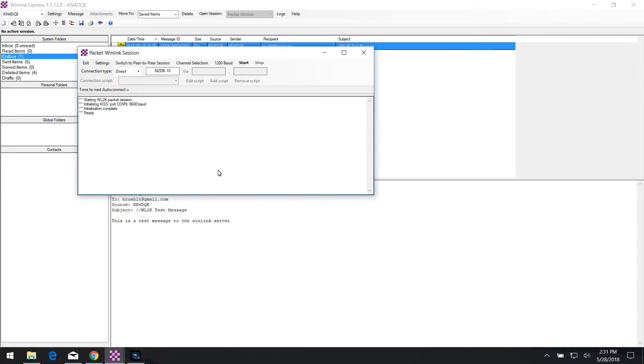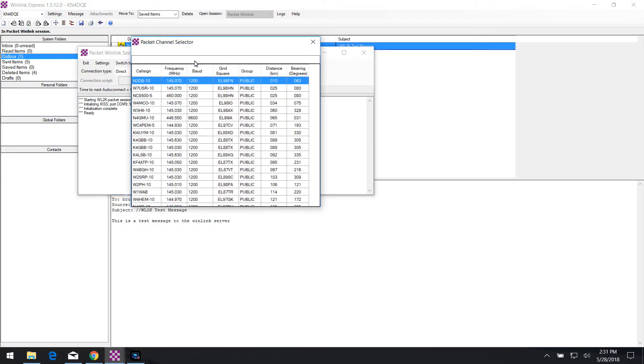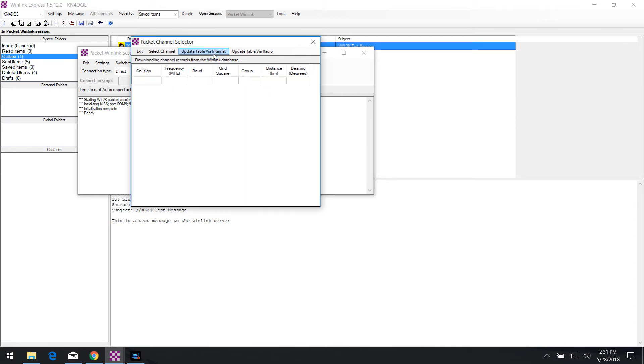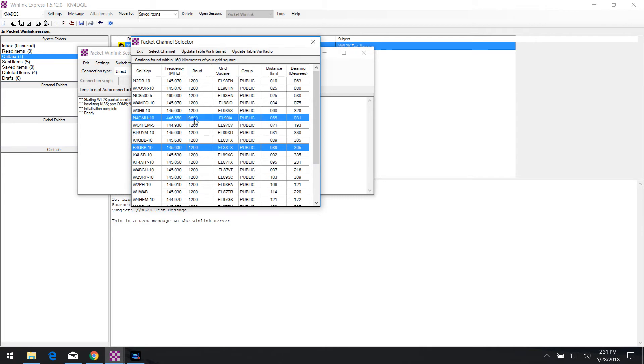The next thing that you want to do is click on the channel selection button right here. And you can see here I've already got a list of channels that are listed, but update table by internet is what you want to click. Click this and it's going to refresh the listing of local channels here that are nearby from Winlink server side and they're distanced from your location that you entered in your settings at the beginning. In this case, you can see there's only one 9600 baud server, but it's about 65 miles away and there's no way that I can connect up to that with my radio.